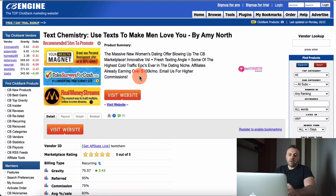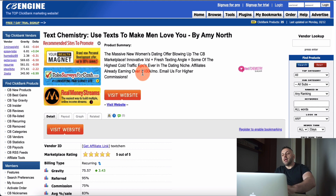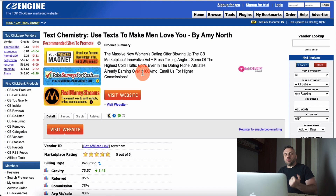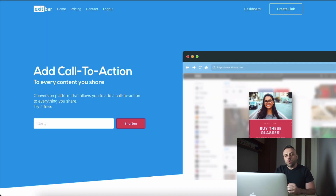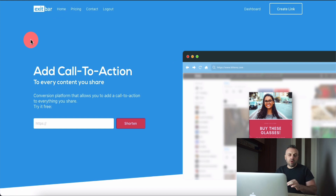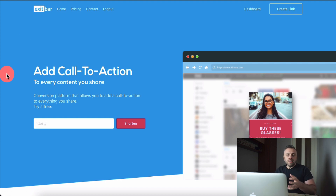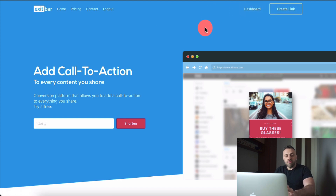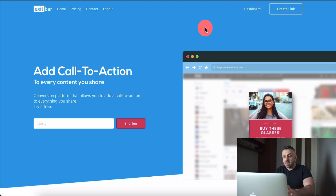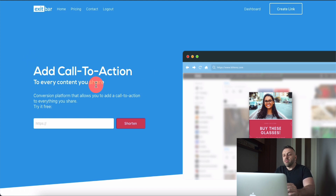So let's talk about this method. It basically allows you to take a piece of content and attach something called a call-to-action button. We're going to go to a website called ExitBar.io. This is a brand new method I've never talked about before. You may have seen something similar, but this is much, much better. You want to sign up for a free account — they have a generous free plan. You can sign up and add your call to action to every piece of content you share.